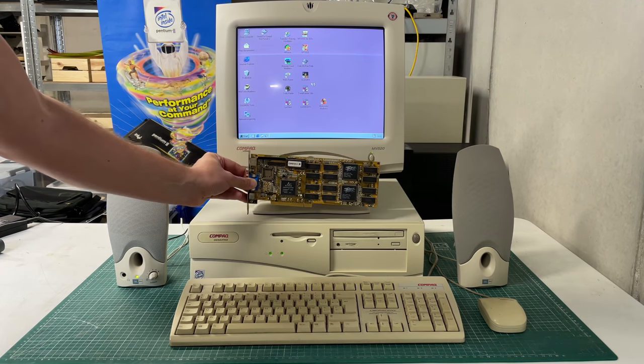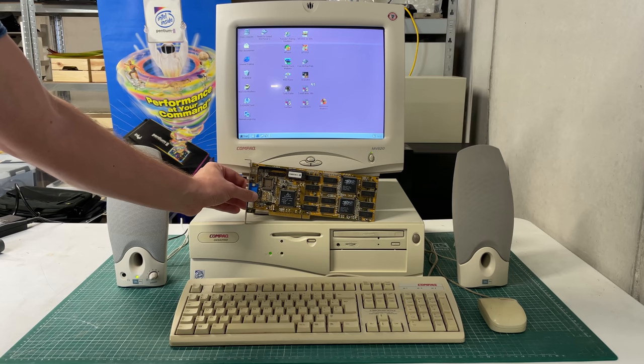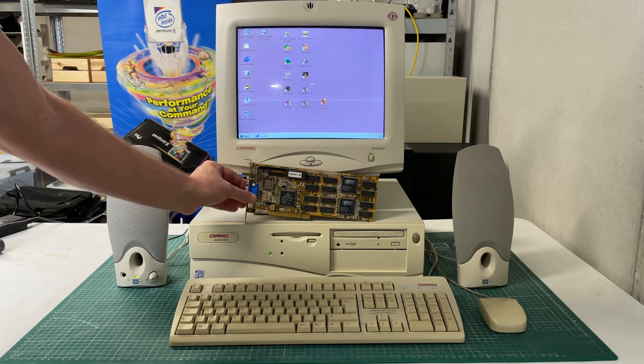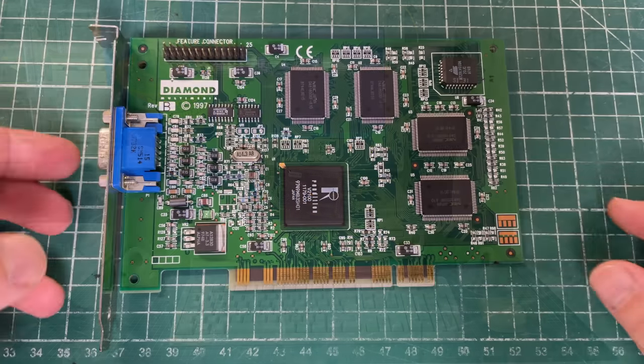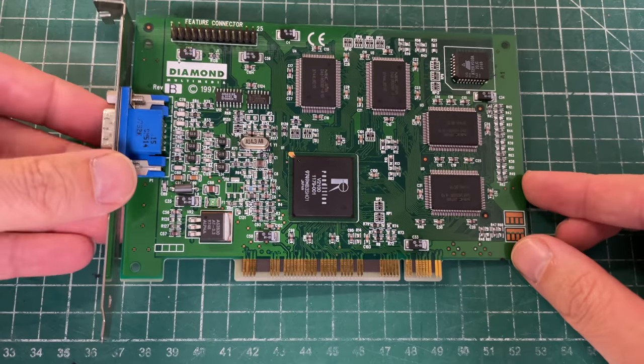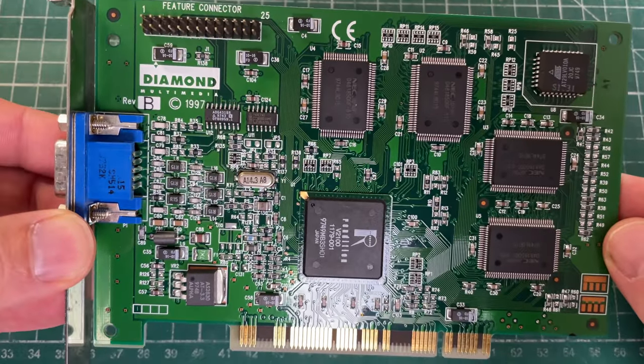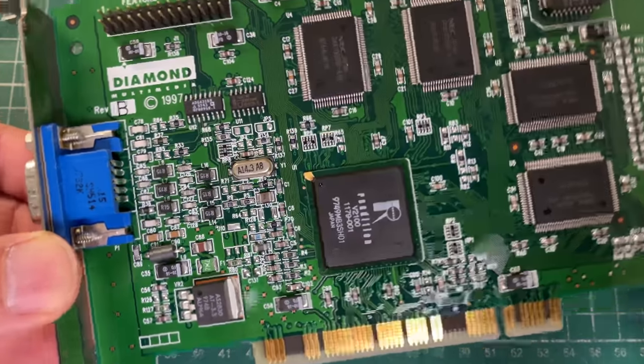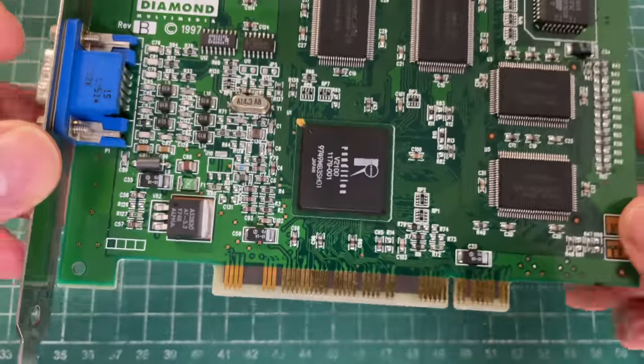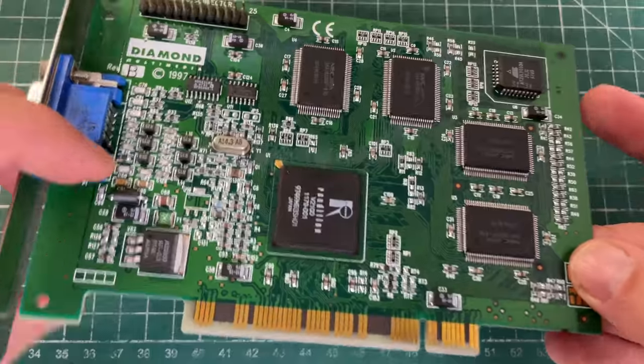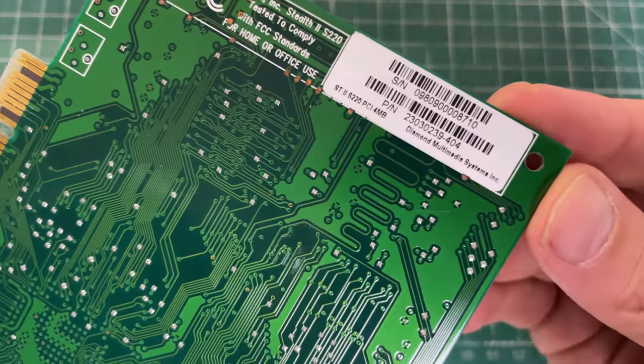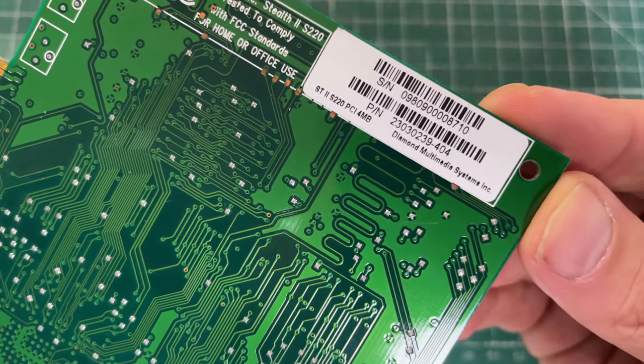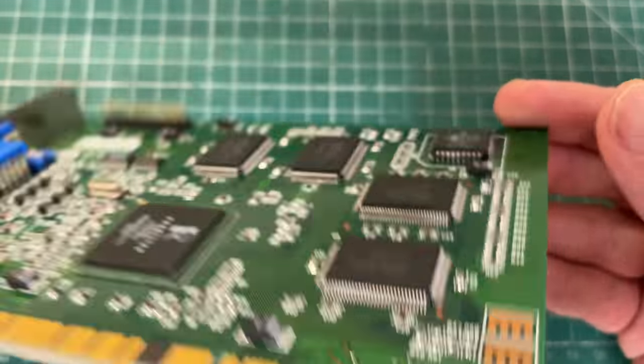Now in that particular video I also showed you two other cards - this Rendition V2100 and a Diamond Stealth 2S220 video card, which is a very interesting card. I was going to do a separate video on it but then I noticed some other YouTuber created some great videos around this card.